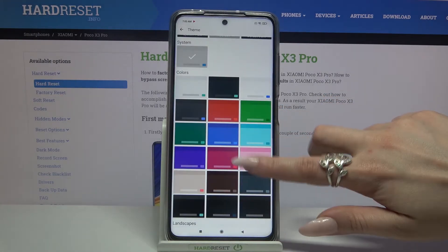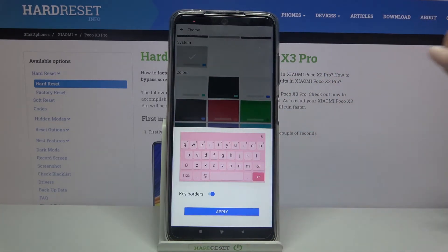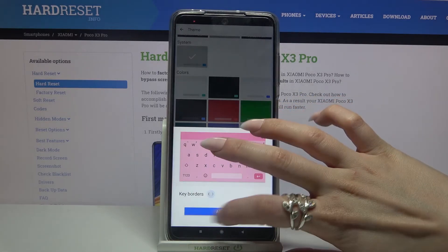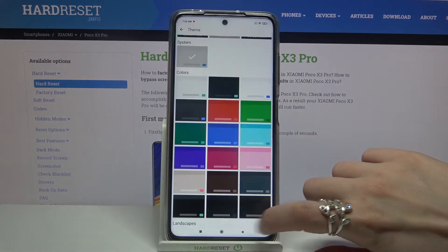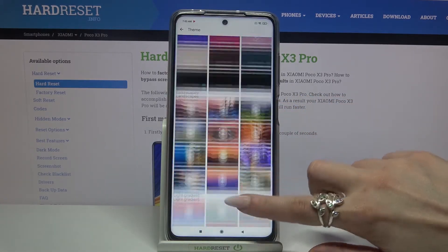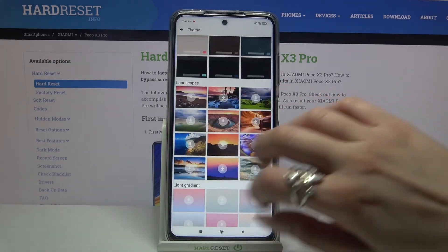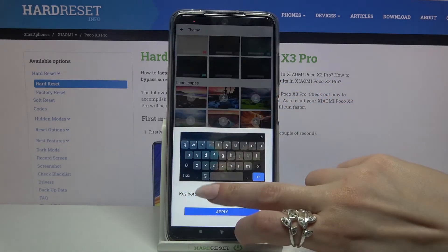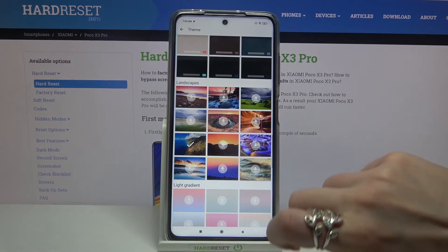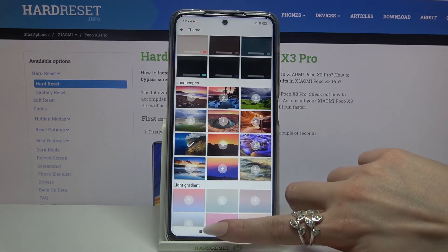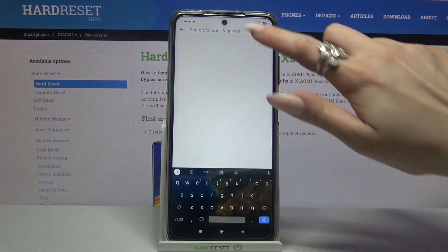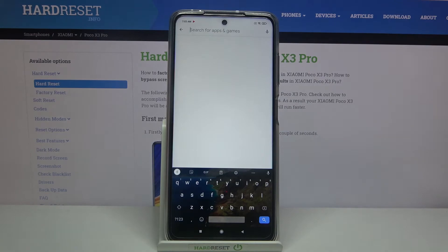Then you can pick a color, tap on the toggle next to borders to turn them off or on, and tap Apply. You can do the same by clicking on one of the available images. So now when I go back, I can see that my keyboard has changed.